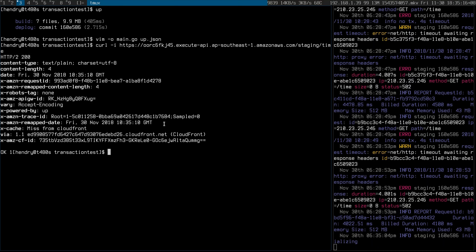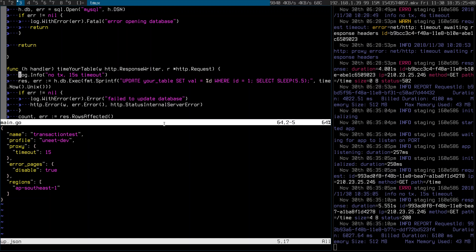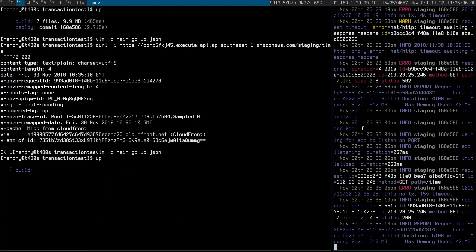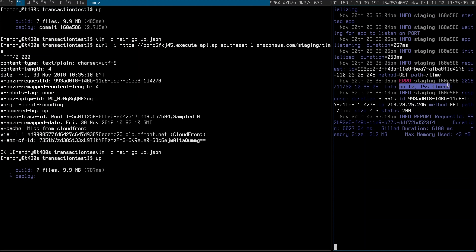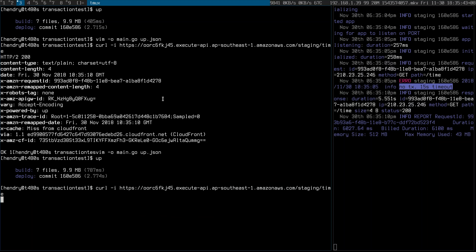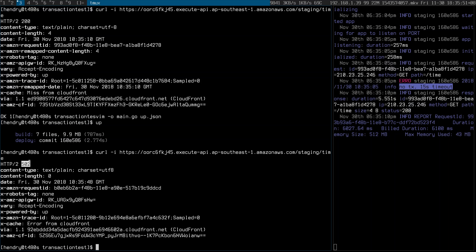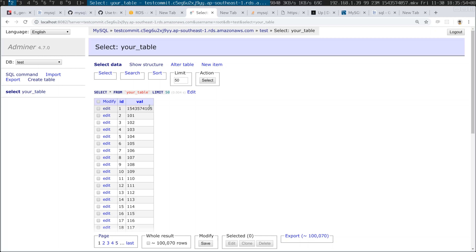Now let's go back into it and change the timeout to maybe four seconds. So now this Golang Lambda function is going to be interrupted. Let's see — 502, it was interrupted. But is this updated? Yes, it is updated. That's bad. Because if your Lambda function — I mean, no SQL thing should take more than 15 seconds — but if you're doing a lot, maybe it does, and if it gets cut off, then we're in trouble. Some things are done, some things aren't.